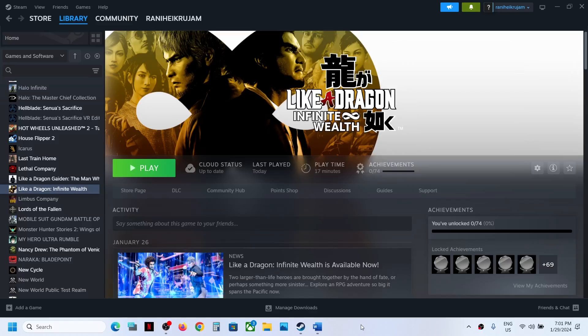Hello guys, welcome to my channel. Today in this video I'm going to show you how to fix when the controller is not working with the Like a Dragon: Infinite Wealth game on your Windows computer.